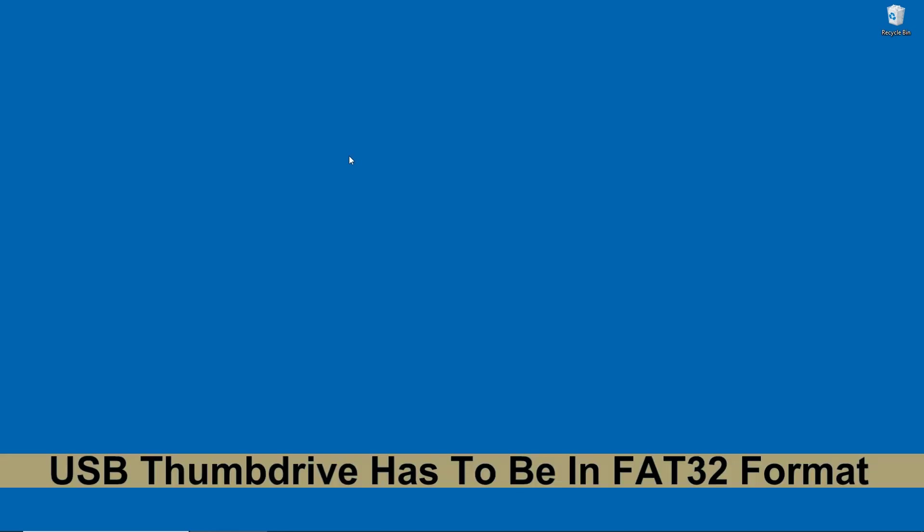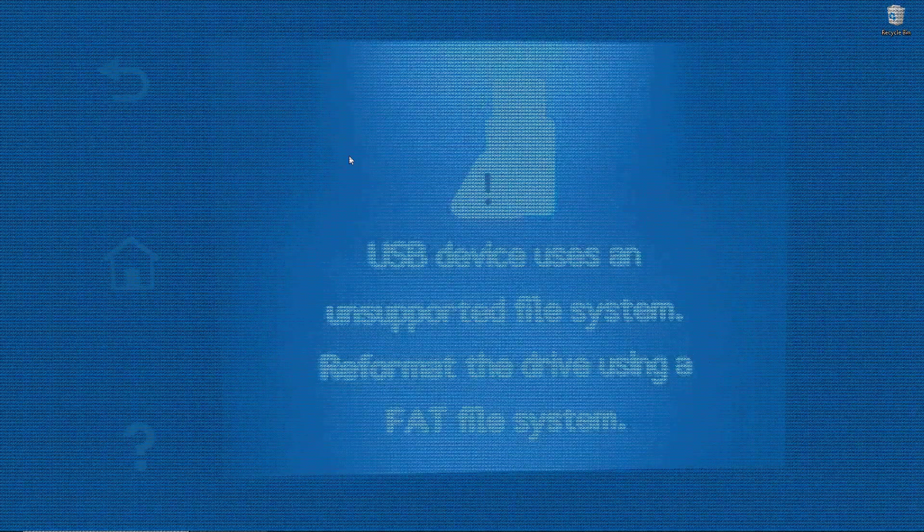There's one thing that you need to take note and that is your USB thumb drive has to be in FAT32 format.